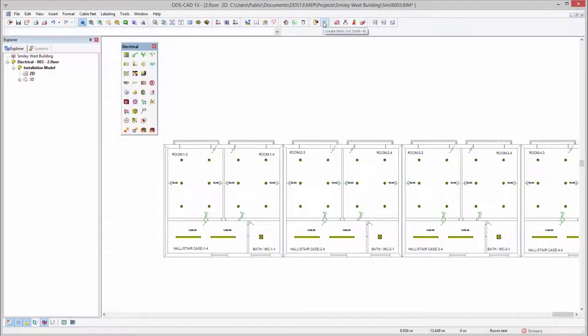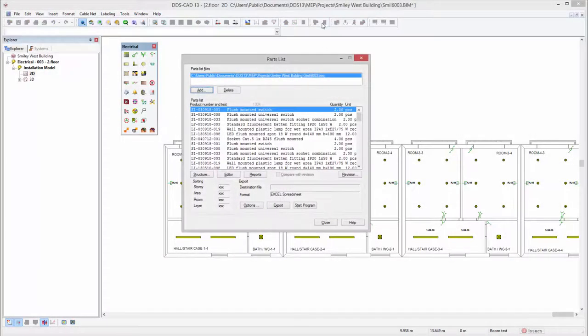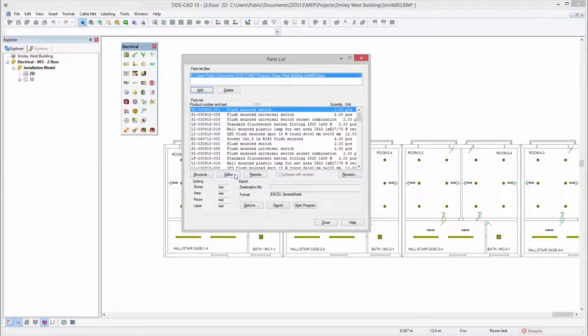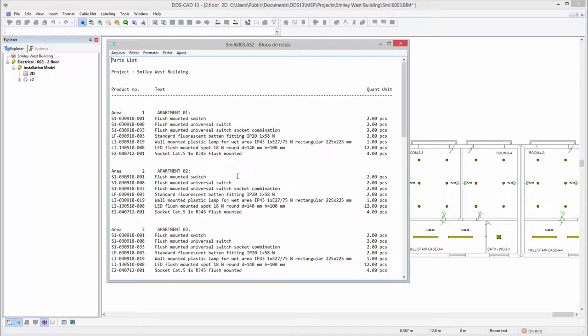Another benefit is that the building zones provide the possibility of sorting your project's complete parts list. In this case you directly get an overview of all the electrical components included in each of the apartments.